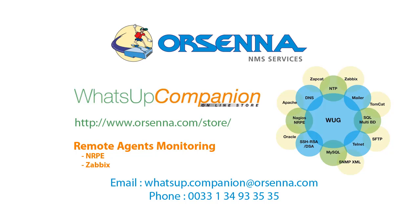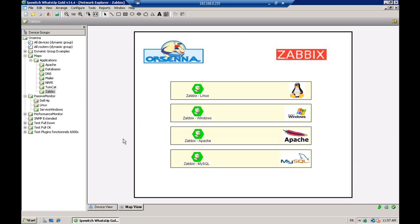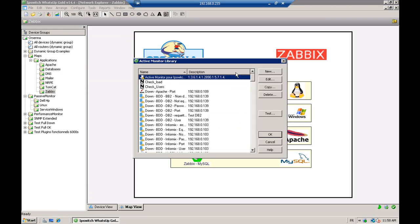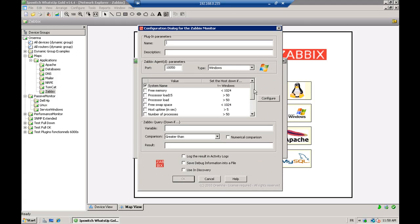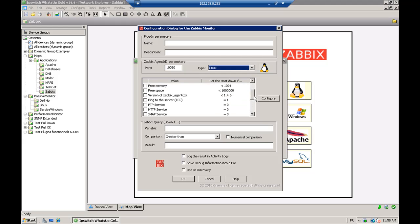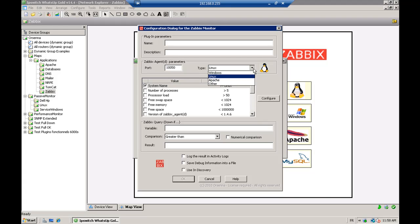Now we're going to talk about the other remote agent called Zabbix. With this agent, we can also do some monitoring remotely and it can be useful to pass through firewalls, because you just need to specify one port and you don't have dynamic ports created each time. So you go to your active monitor library and you select the Zabbix monitor.